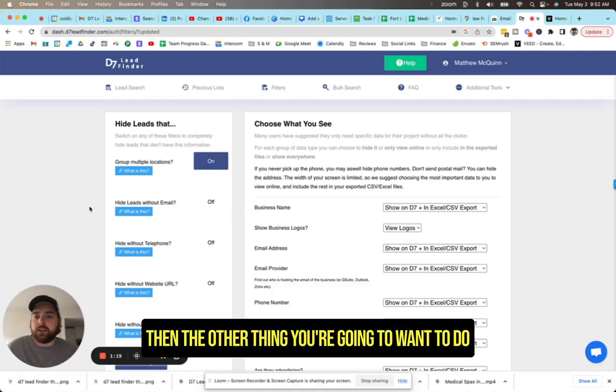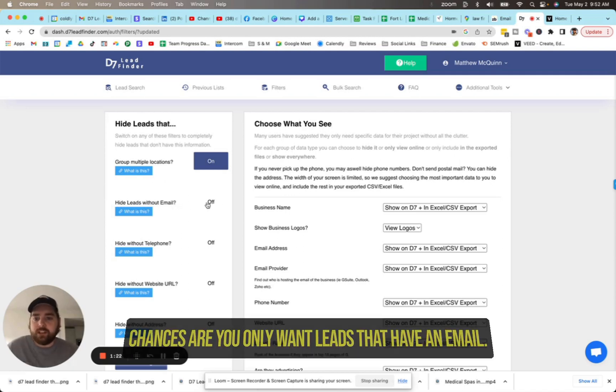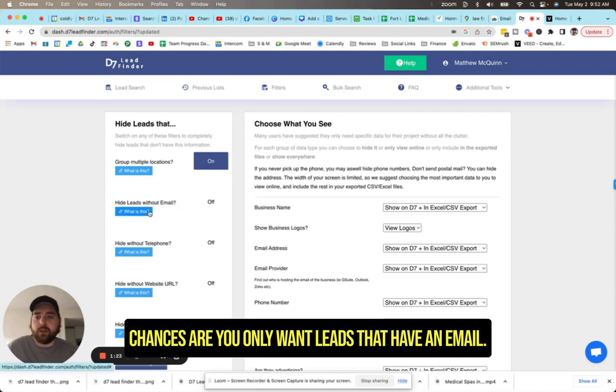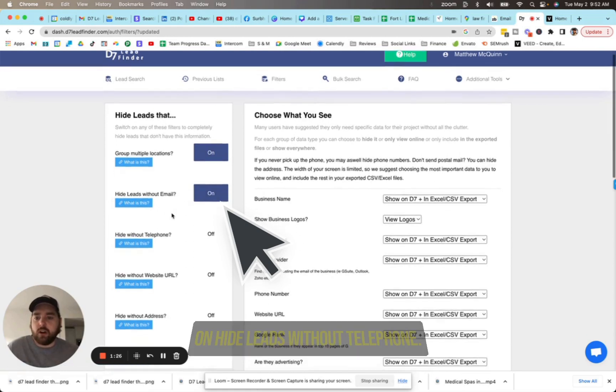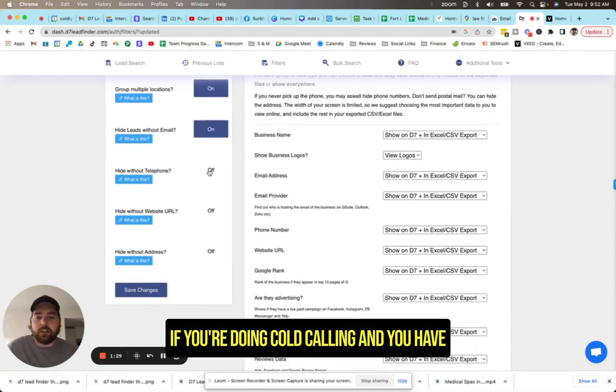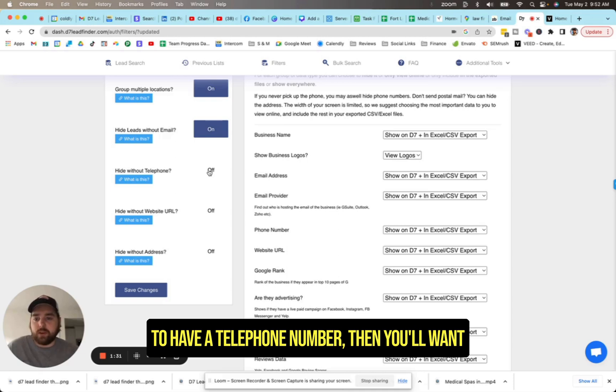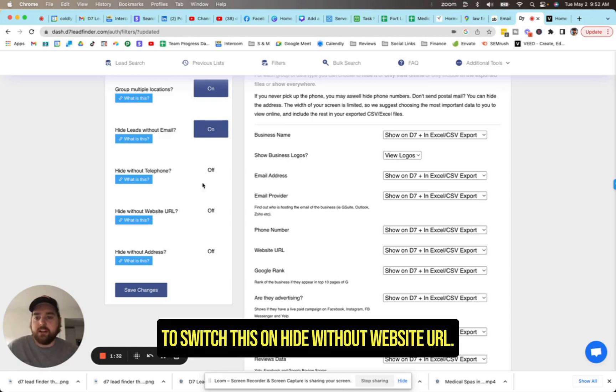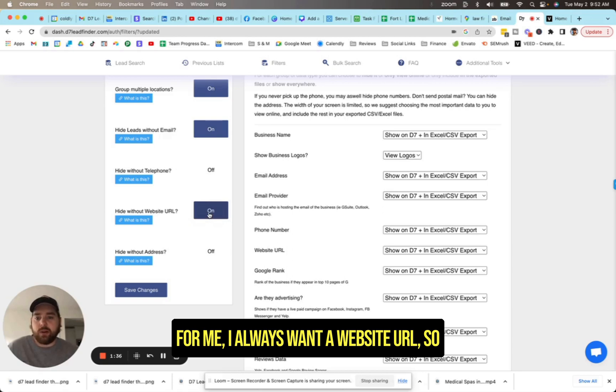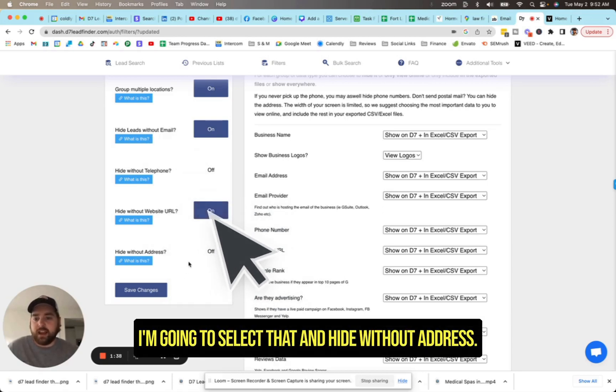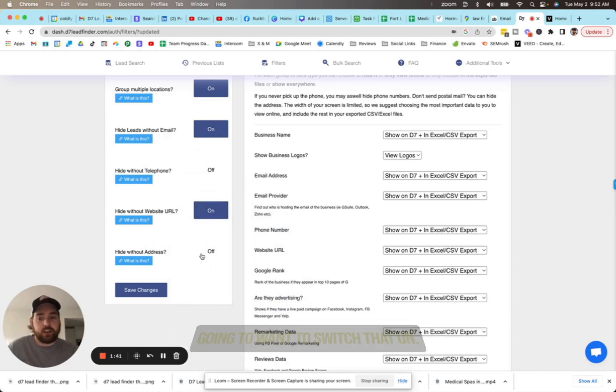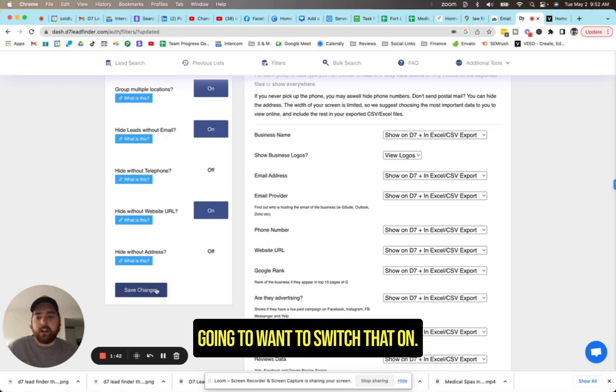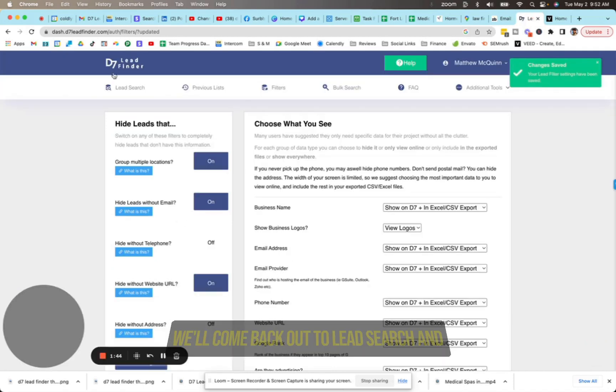So this is giving us as much information up front as possible. Then the other thing you're going to want to do is come over here to hide leads without email. Chances are you only want leads that have an email. So let's switch that to on. Hide leads without telephone. If you're doing cold calling and you have to have a telephone number, then you'll want to switch this on. Hide without website URL. For me, I always want a website URL. So I'm going to select that and hide without address. If you're doing direct mail, then you're going to want to switch that on.